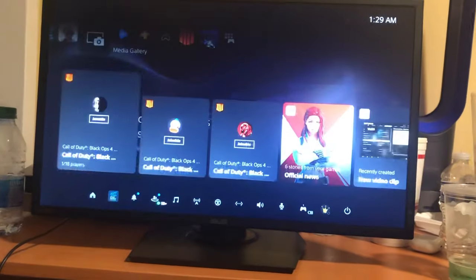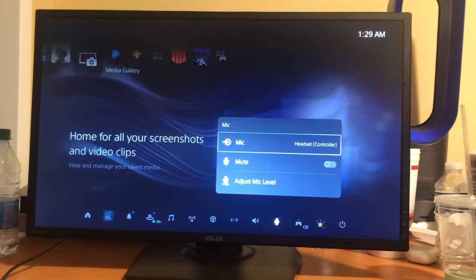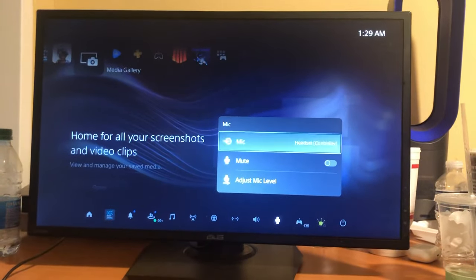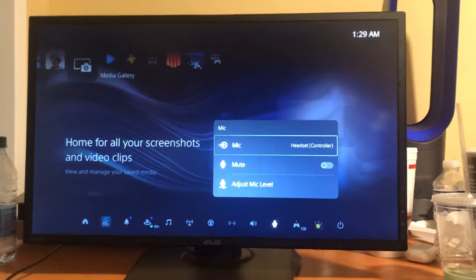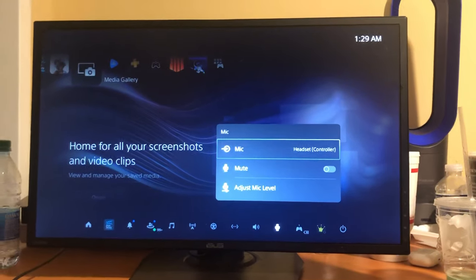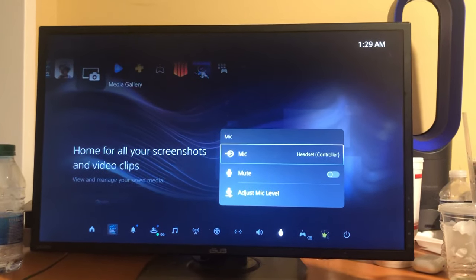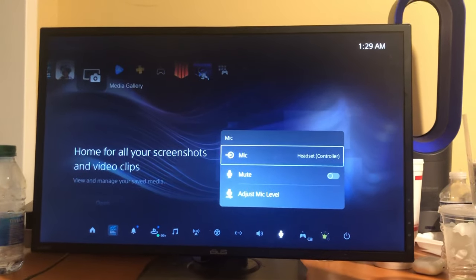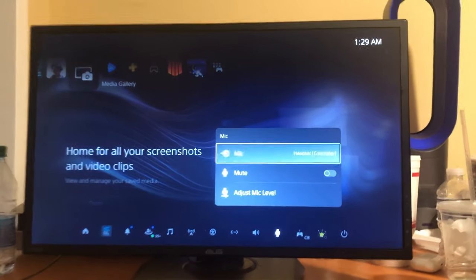Now when you go here it's going to say Headset Controller. So yeah, that is how you do it guys. I don't know why it's like that, so maybe this helped you out if you were struggling. It took me